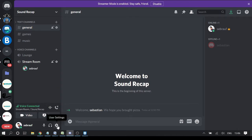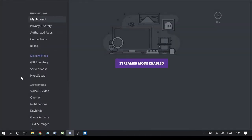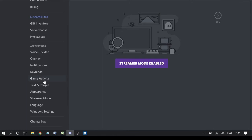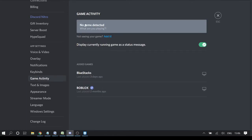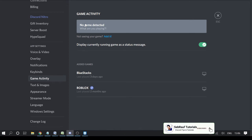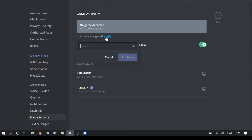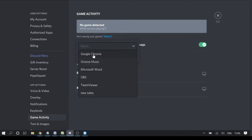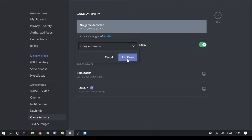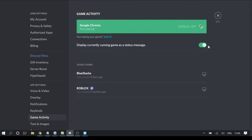In the second step, go to your Discord user settings by clicking the gear icon, then find 'Game Activity' and click on it. Right now it says 'No game detected' because I'm not playing any game, so we need to add one manually. Click 'Add it' — since I'm playing the Netflix movie on Google Chrome, I will select the Google Chrome application and then click 'Add Game'.